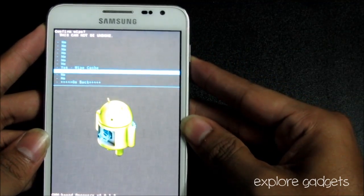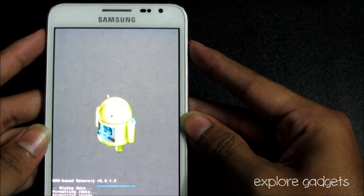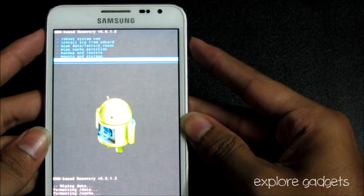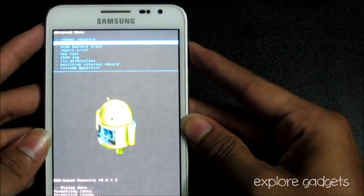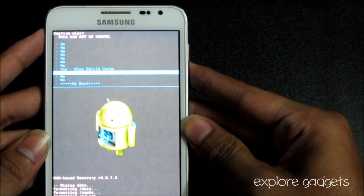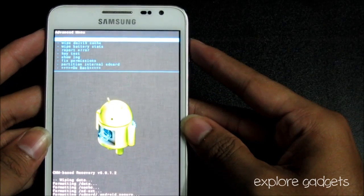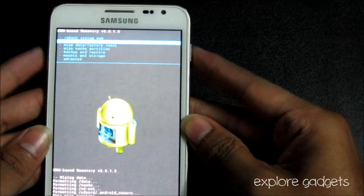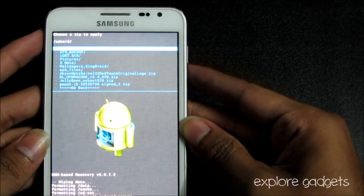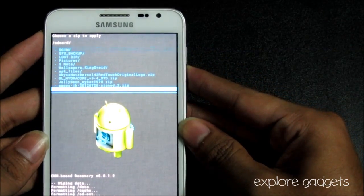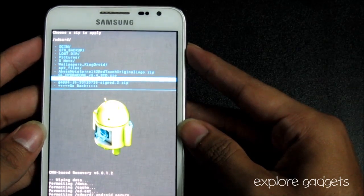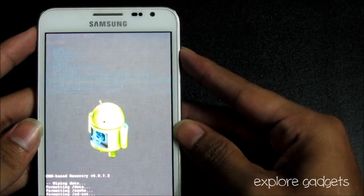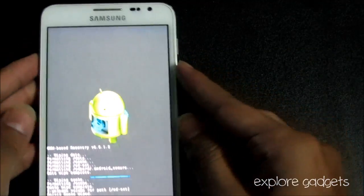Now that's done, go back, choose install zip from SD card and navigate to the Jelly Bean file, jelly bean underscore IB 1970 dot zip. Select it and hit yes install.